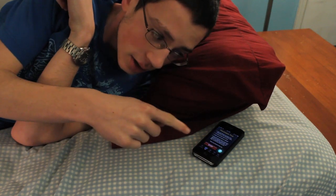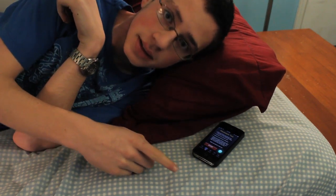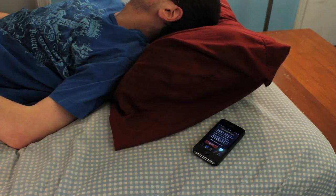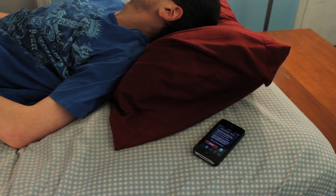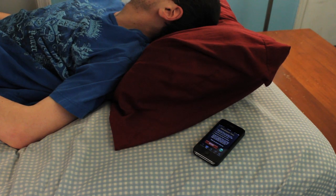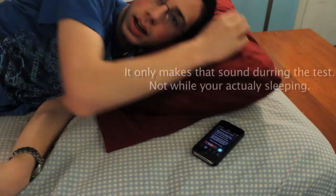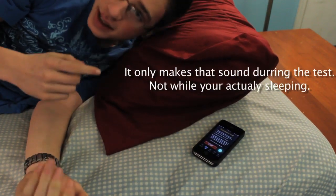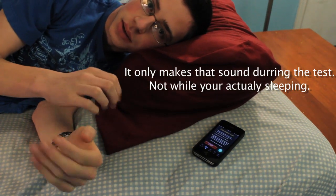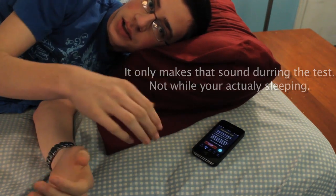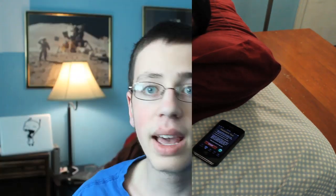As you could hear, it was detecting movement and making a sound. It vibrates and makes that sound every single time you move in your bed — that's how it measures your different sleep cycles. That was the testing feature.